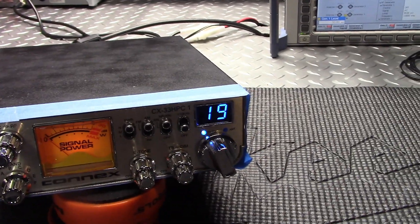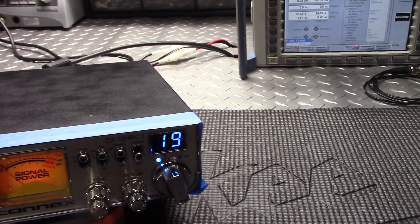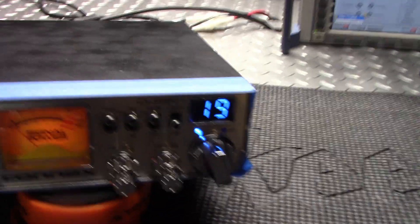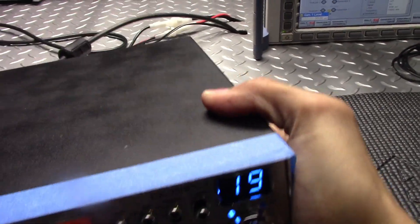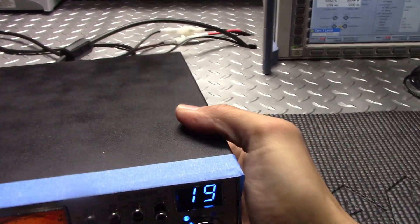All right, so that's the initial testing. Going to put it on the receive here quick.